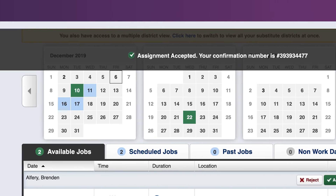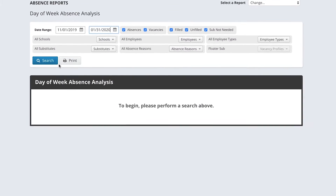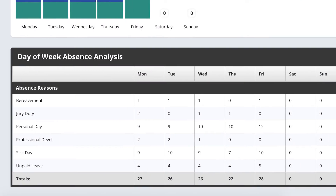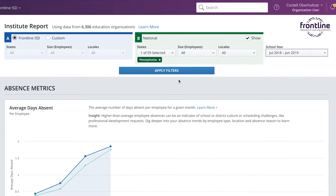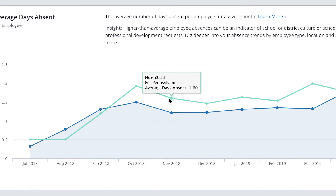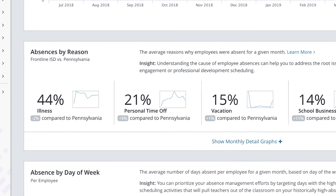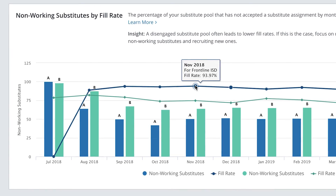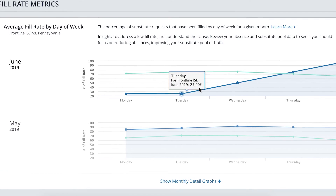Now let's highlight a few of the available reports. You can get absenteeism reports, monthly summaries, substitute availability, and call histories. But what sets Frontline Absence & Time head and shoulders above the rest are the benchmarks available from the Frontline Research and Learning Institute, letting you see how your district's absence data compares to others in your state, on a national level, or of a similar size and locale.